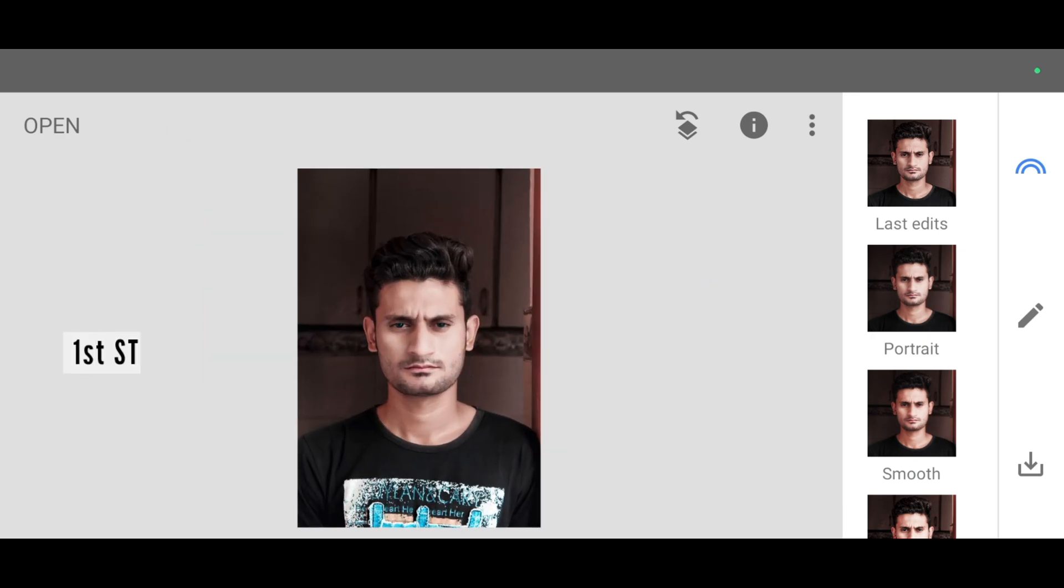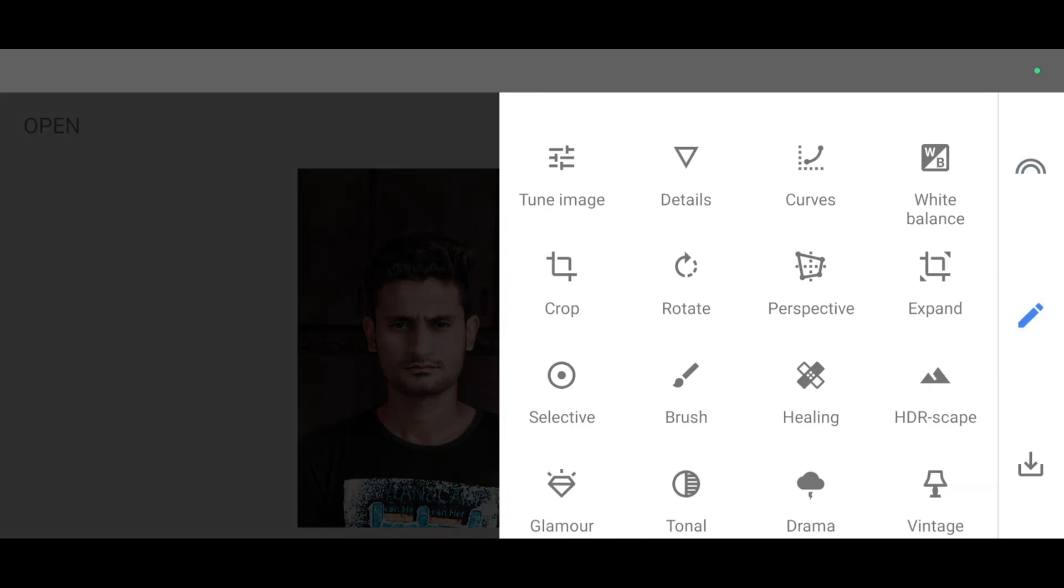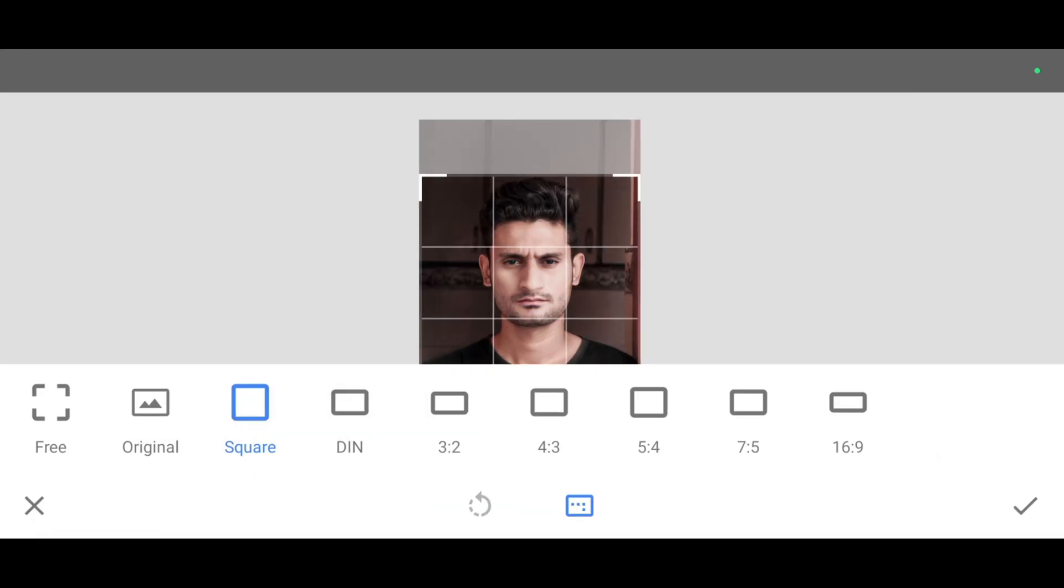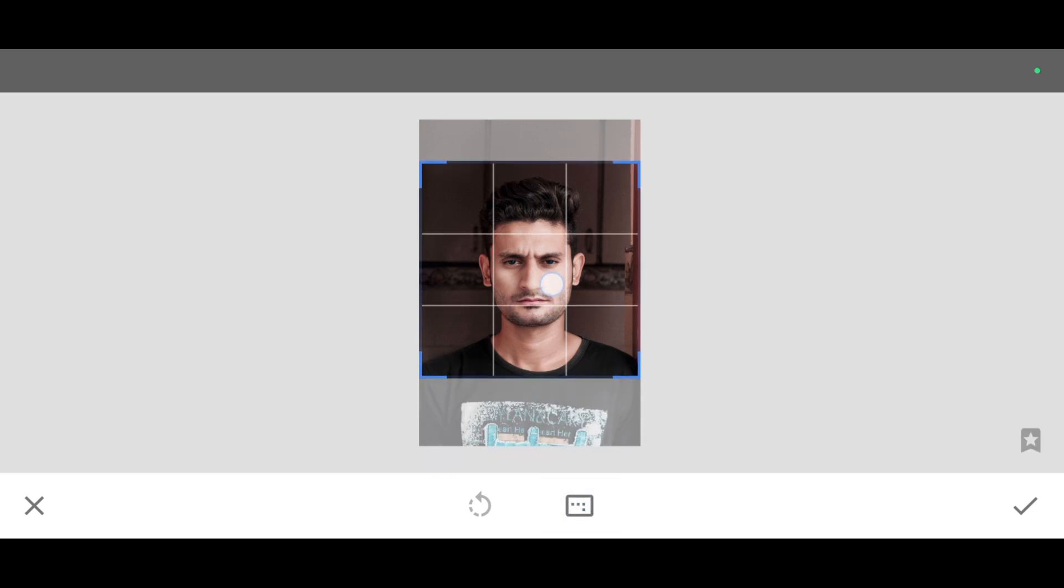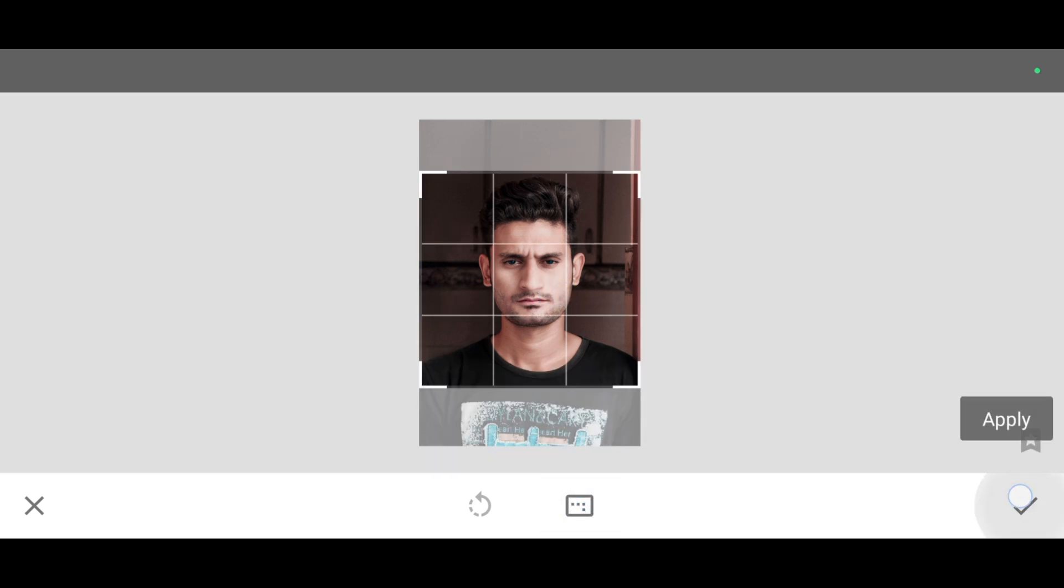First we are going to crop this picture. To crop, just go to the tool section, click on crop tool, and just click on square and adjust, and click on apply.